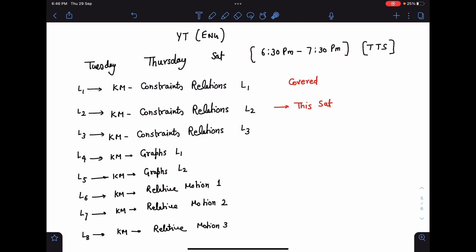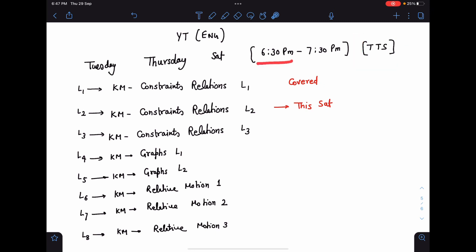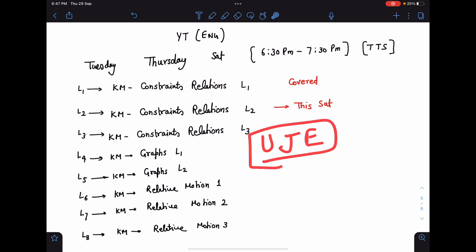If needed we'll put more classes, but this is the initial plan. Once I'll be a little free from the classes I'll be keeping it. So just note it down that in Tuesday, Thursday, and Saturday we'll be meeting at 6:30 to 7:30 PM on Unacademy JE English channel. Its link will be given in the description, you can subscribe this channel.